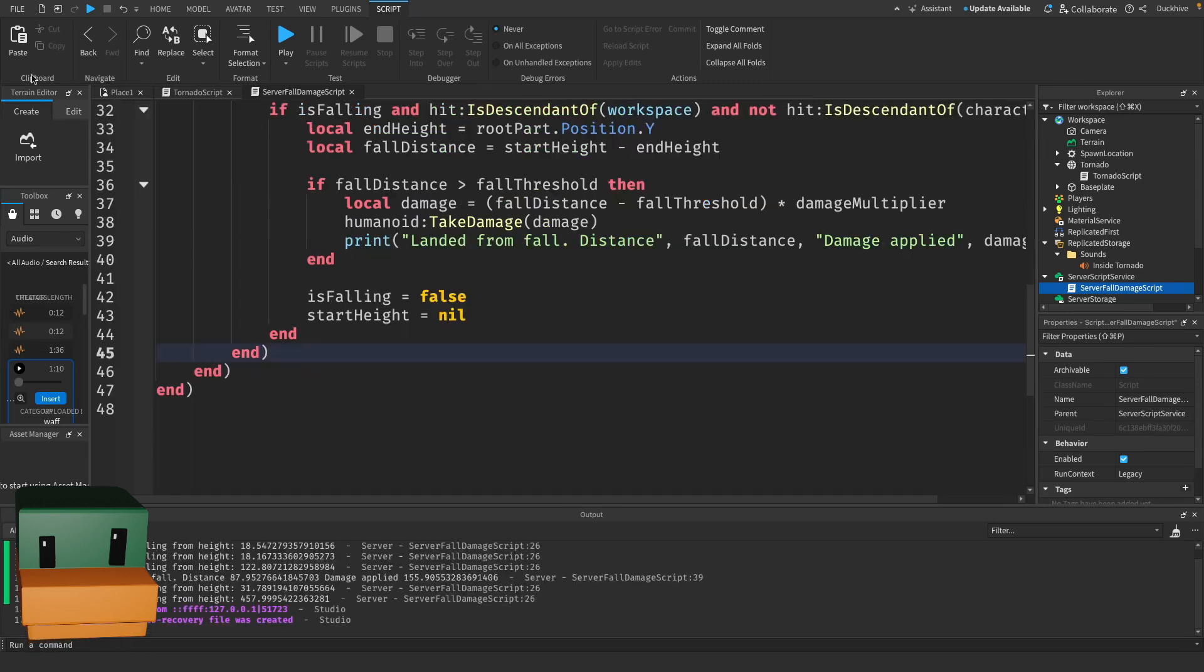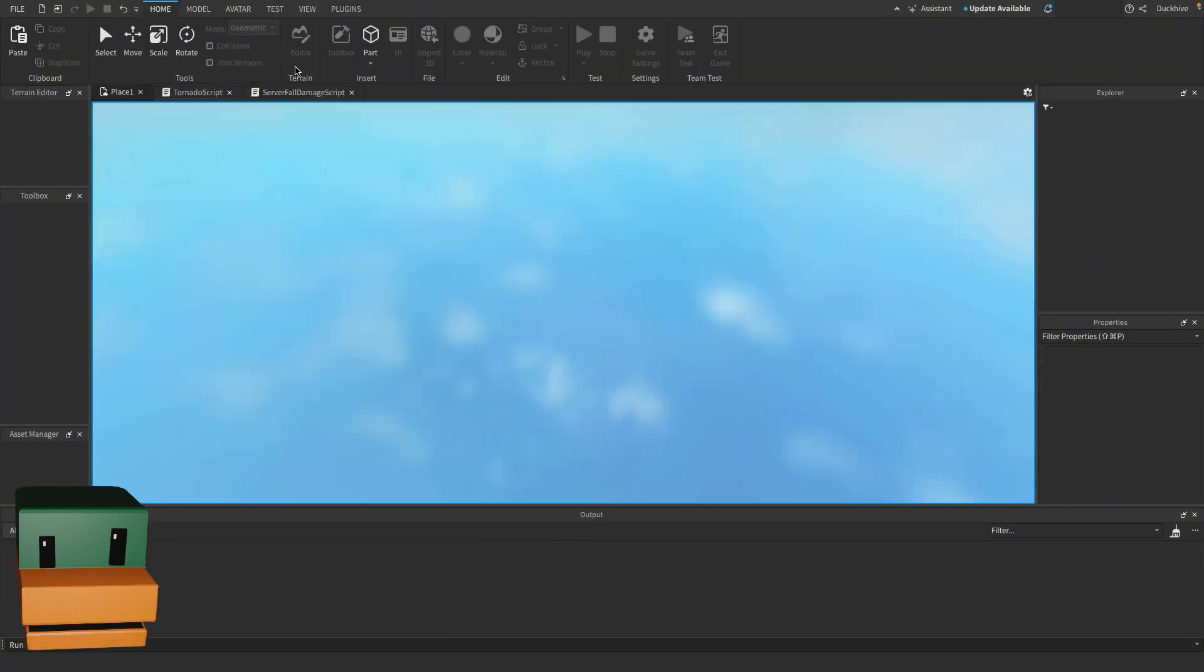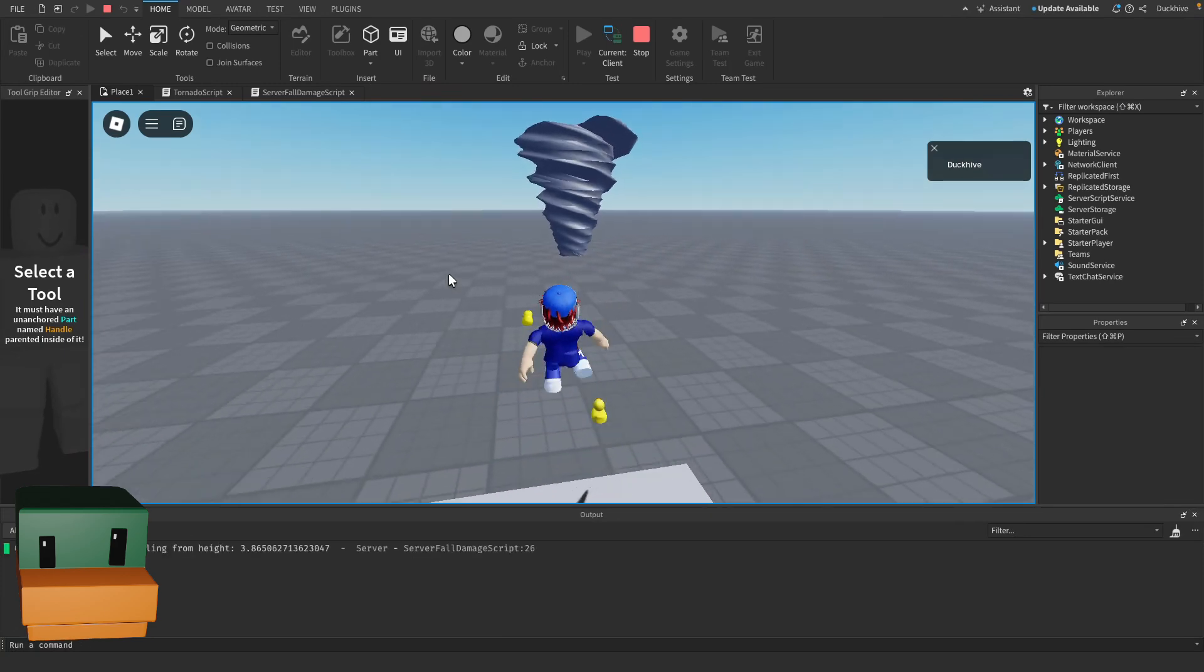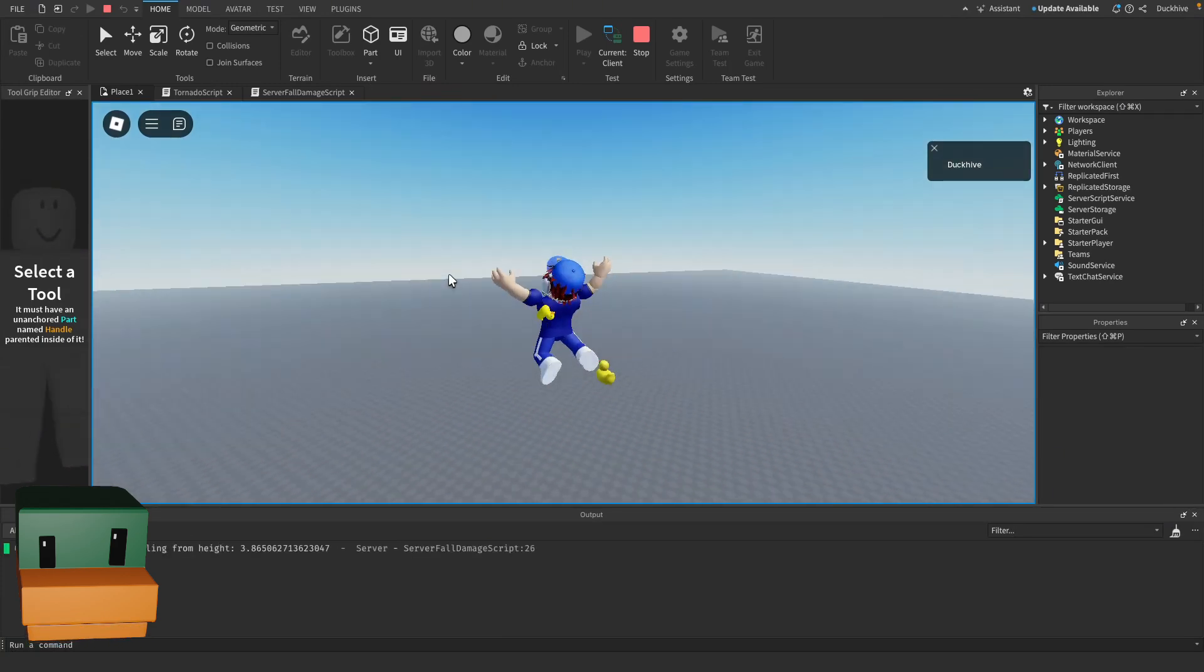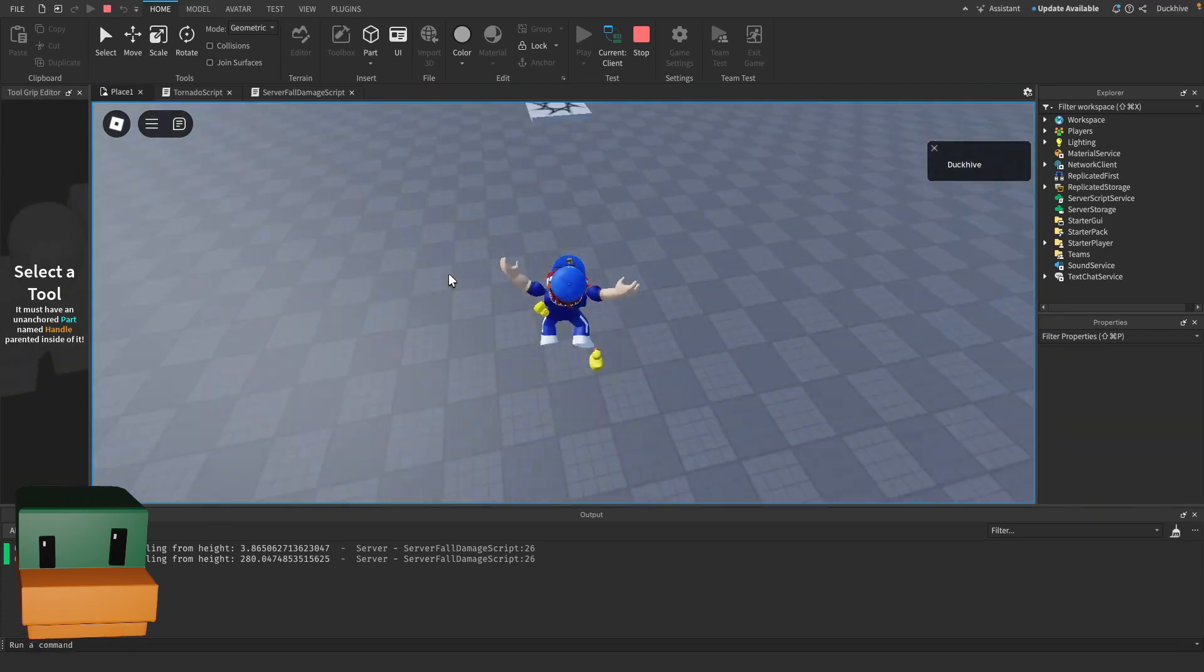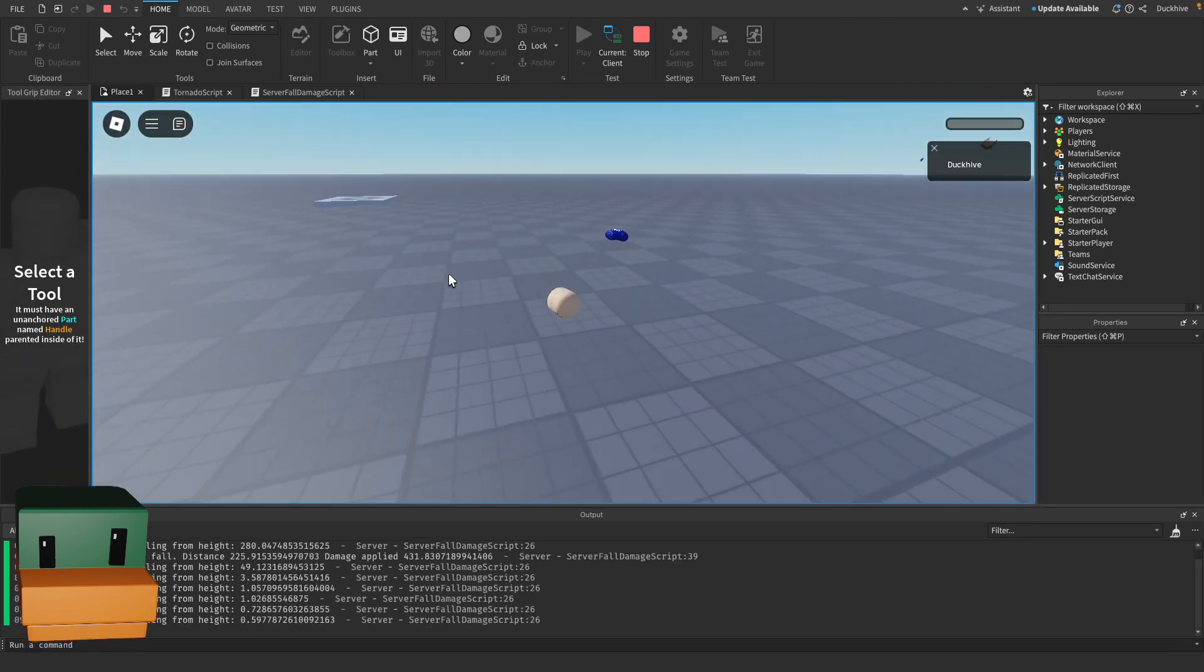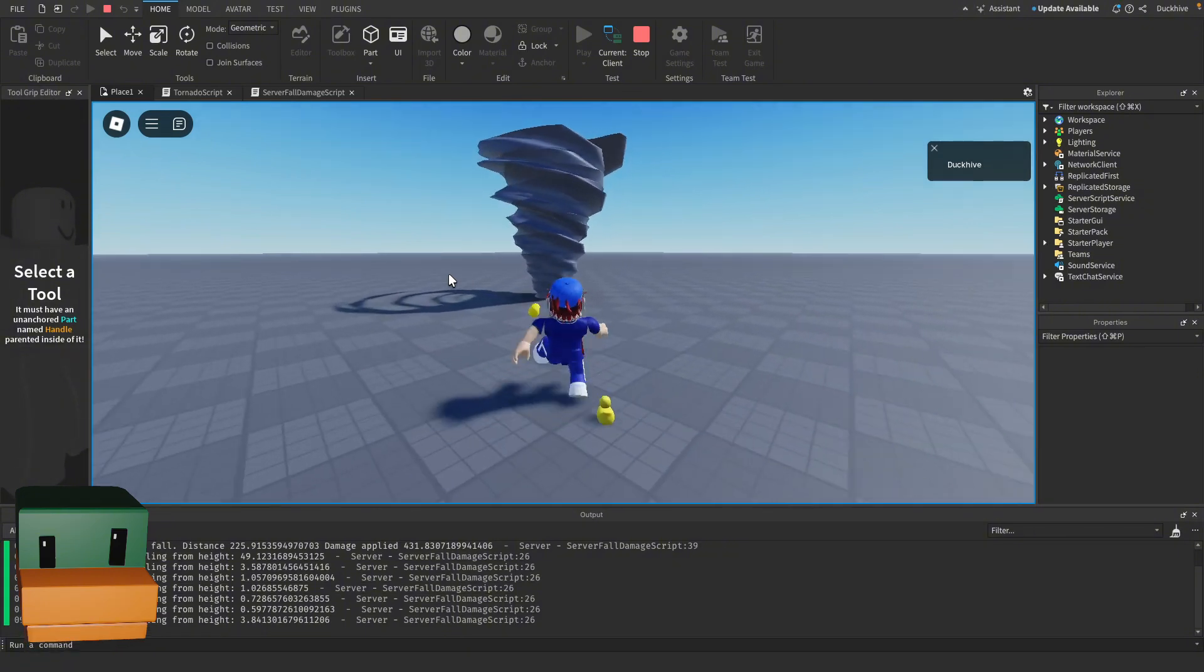So that should be it for our script. Let's press play and test it out. Alright, let's see what happens. Awesome! Let's do it one more time.